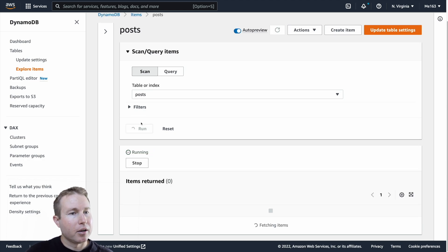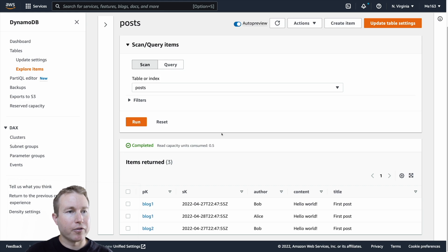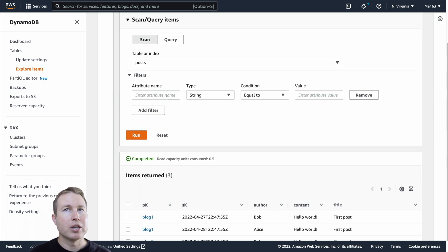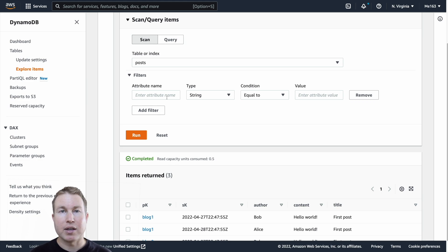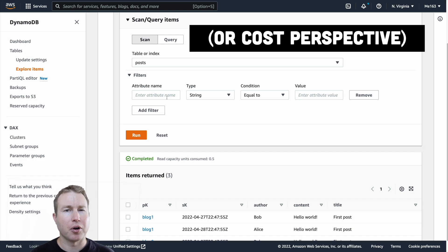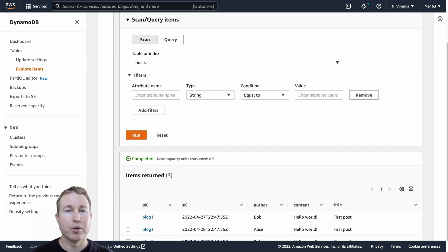When I go to explore items here in the AWS console and click run, it's actually loading all the data from the table via a scan. In the console there's a filters drop-down where you can specify an attribute name and a value to filter on. This actually gives you a false sense of security because it's still reading the entire table even if you add filters. Filters can be useful for pruning the data sent back to the client, but from a performance perspective they don't really help much.